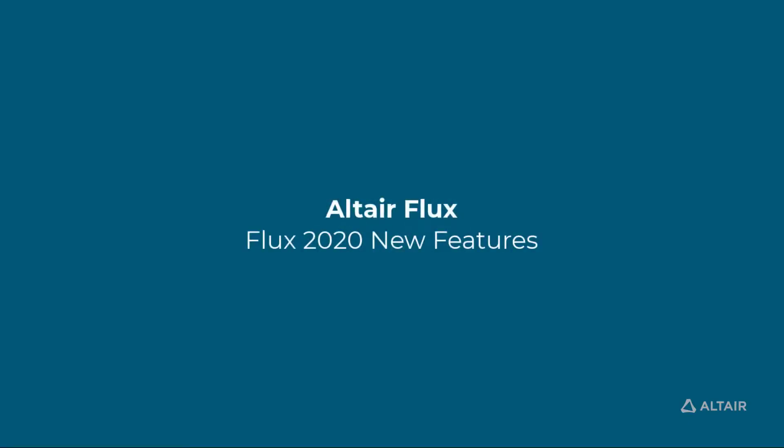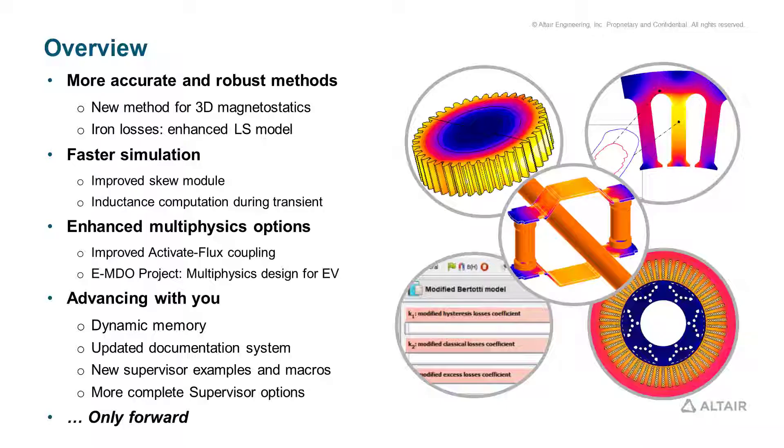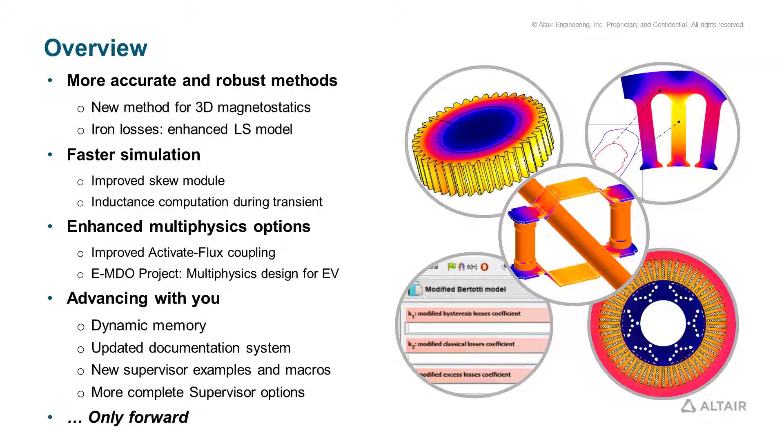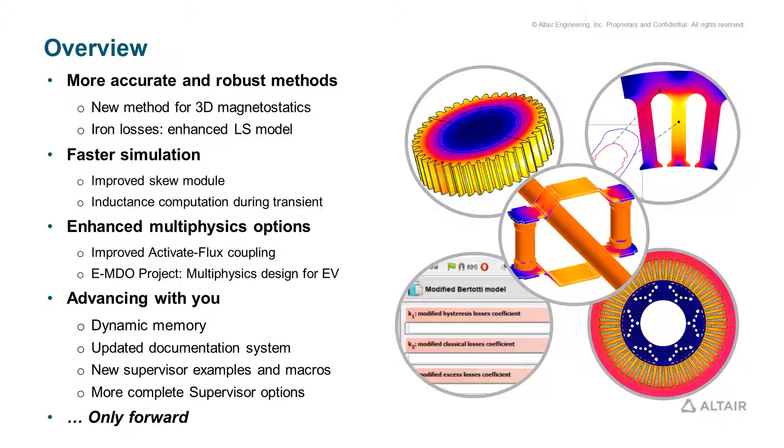Welcome to the Altair Flux 2020 presentation covering Flux's new capabilities, which offers more accurate, more robust, faster, and better connected simulations. In this video, we will show the improvements that make Altair Flux the ideal software to advance with you in your electromagnetics and multi-physics simulations.